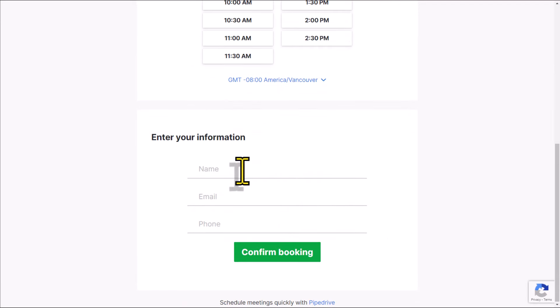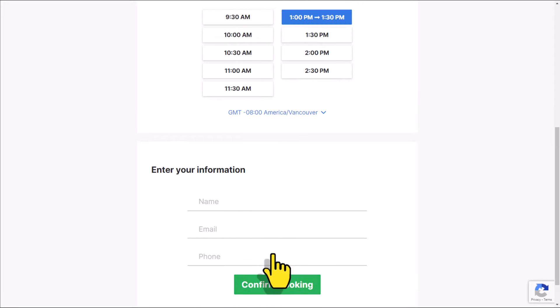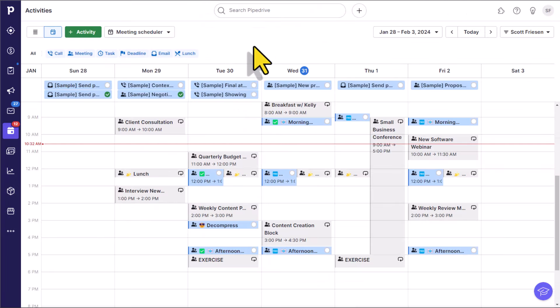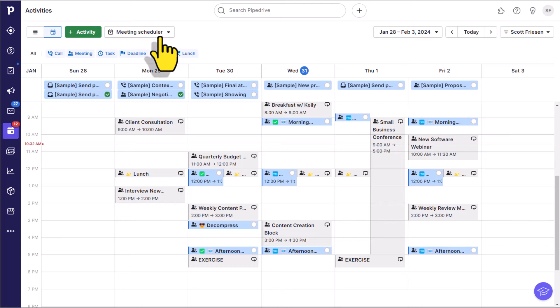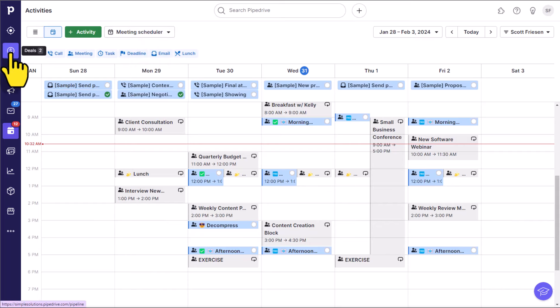Now I can enter in my information and confirm that booking. Let's jump back into our Pipedrive account and see how we can add further schedules and manage our existing ones as well. Here we can find the meeting scheduling option in a variety of different places. Here I am within my calendar, and it will always be available at the top of the screen.